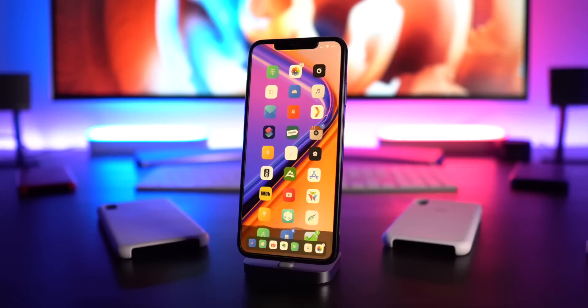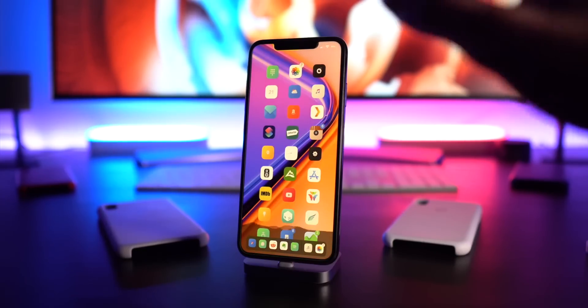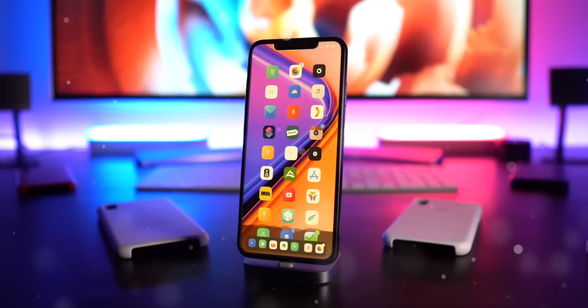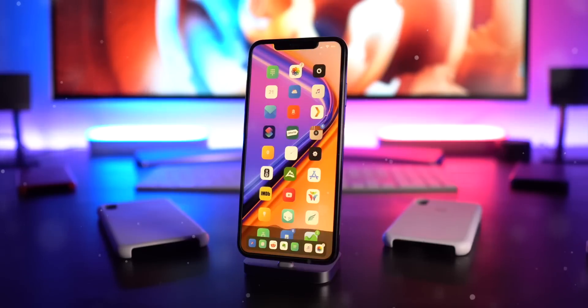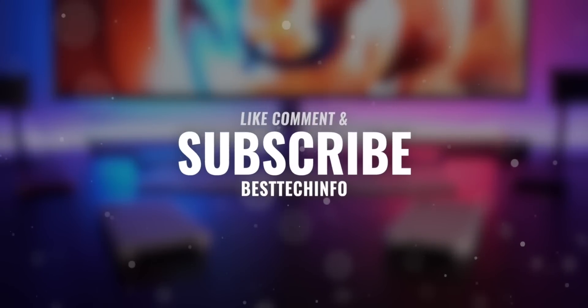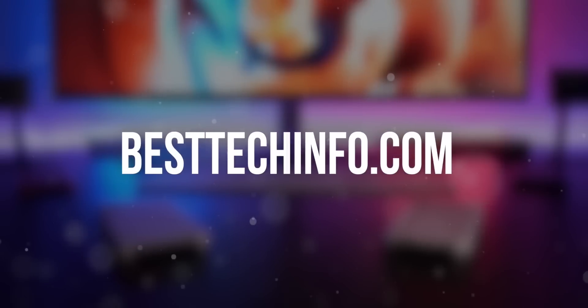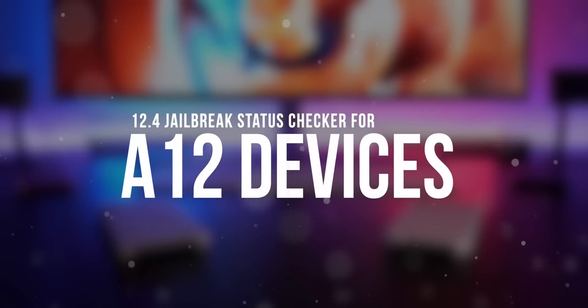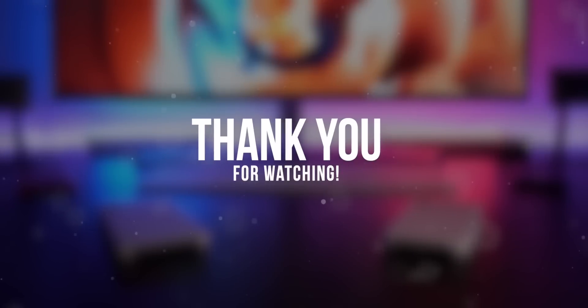That is my top 100 tweaks video — some of my all-time favorites from my personal device and secondary setup. Thank you all so much for watching and for the incredible support. If you enjoyed this video please give it a thumbs up, comment your favorite tweaks, subscribe for more content, and check out our Best Tech Info article for the full tweak list and all the sources from today's video. Until next time, this is Tony signing out.